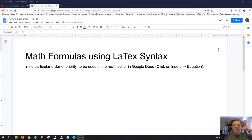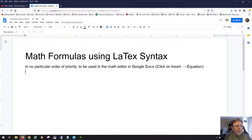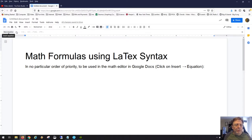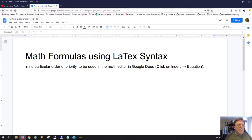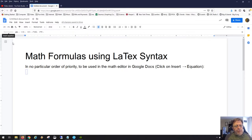We're going to talk about math formulas using LaTeX syntax. The first time you use this on a document, you have to go to Insert and then Equation. You'll also see a toolbar button that says 'New Equation' — that's just another way of doing it. Once you're already editing an equation, the 'New Equation' button will be grayed out.